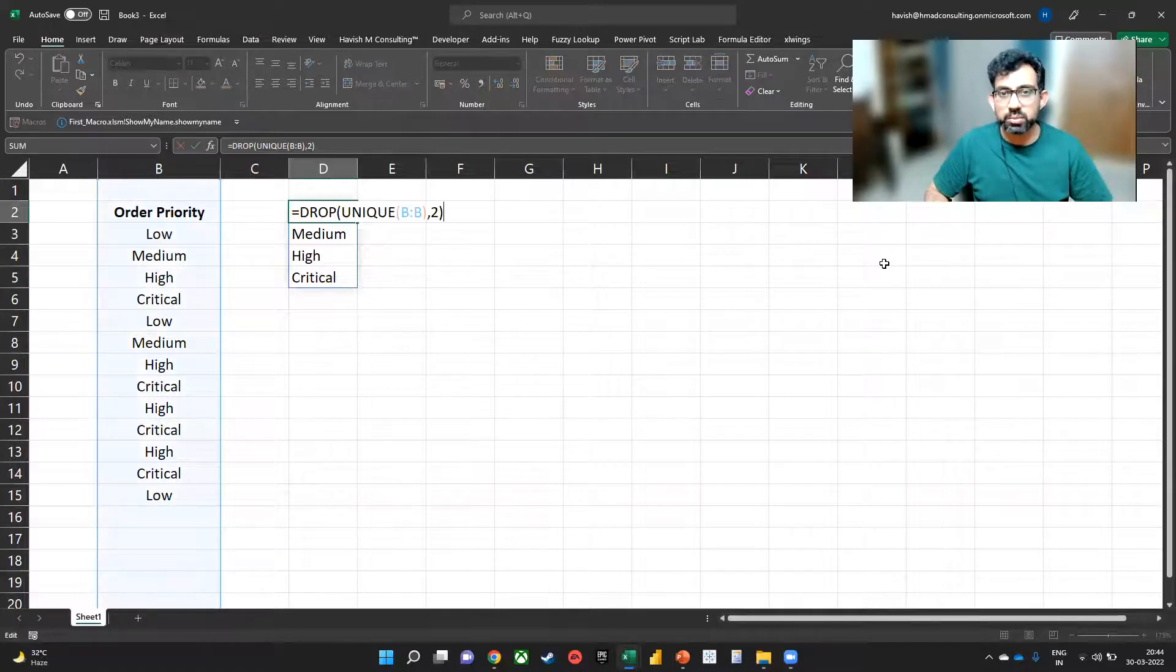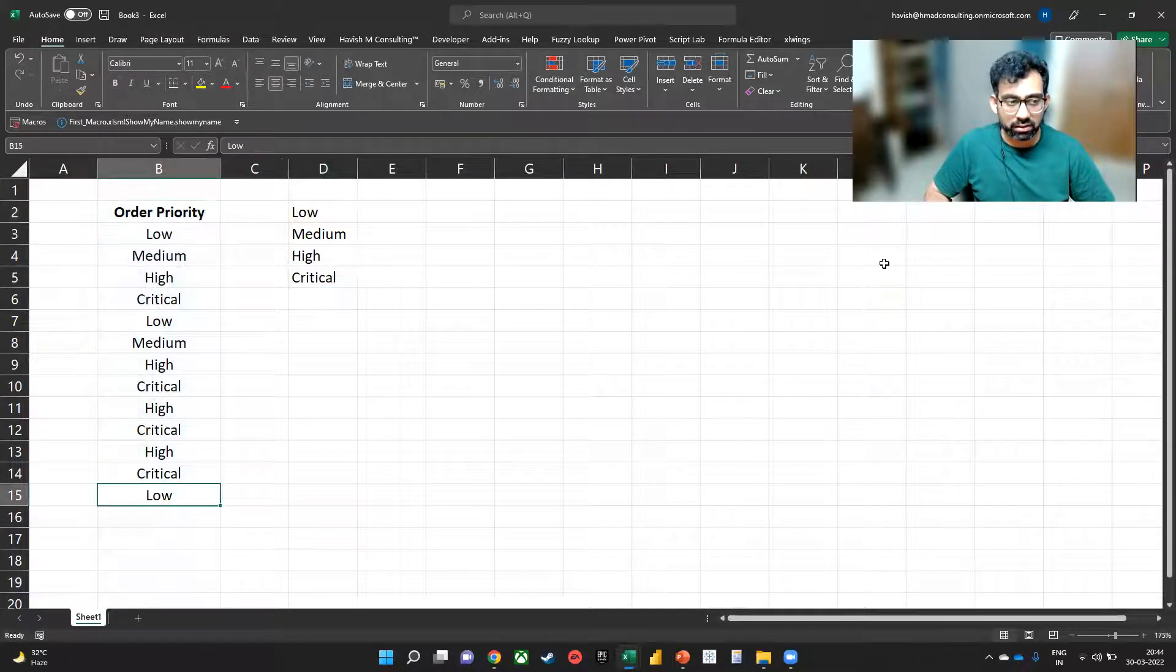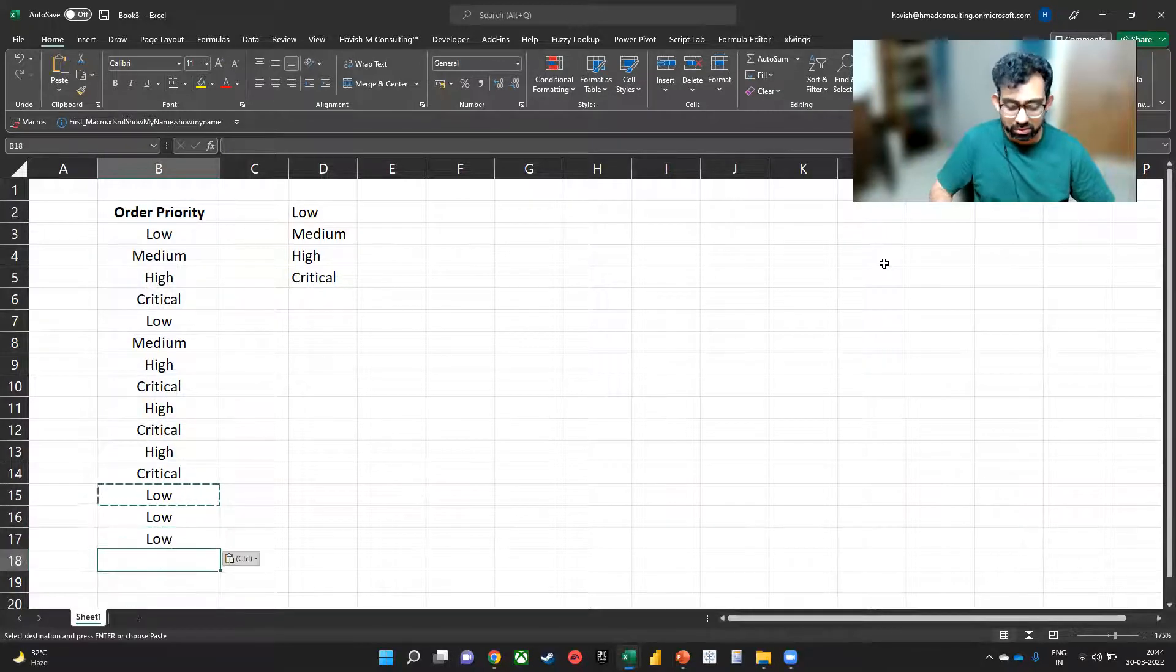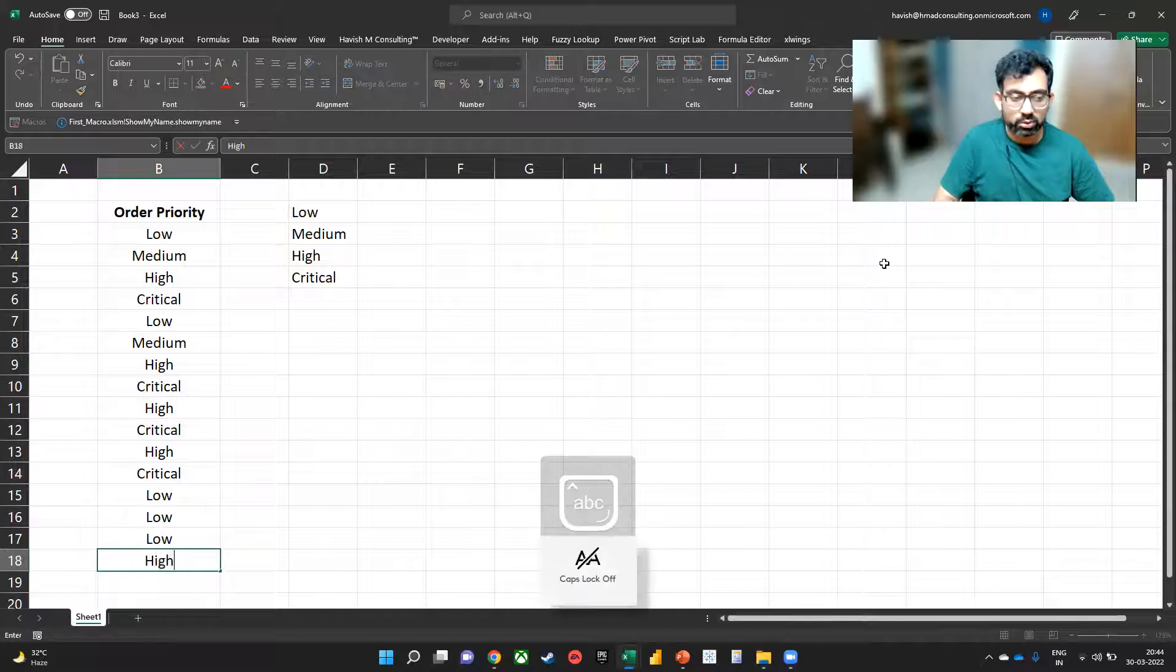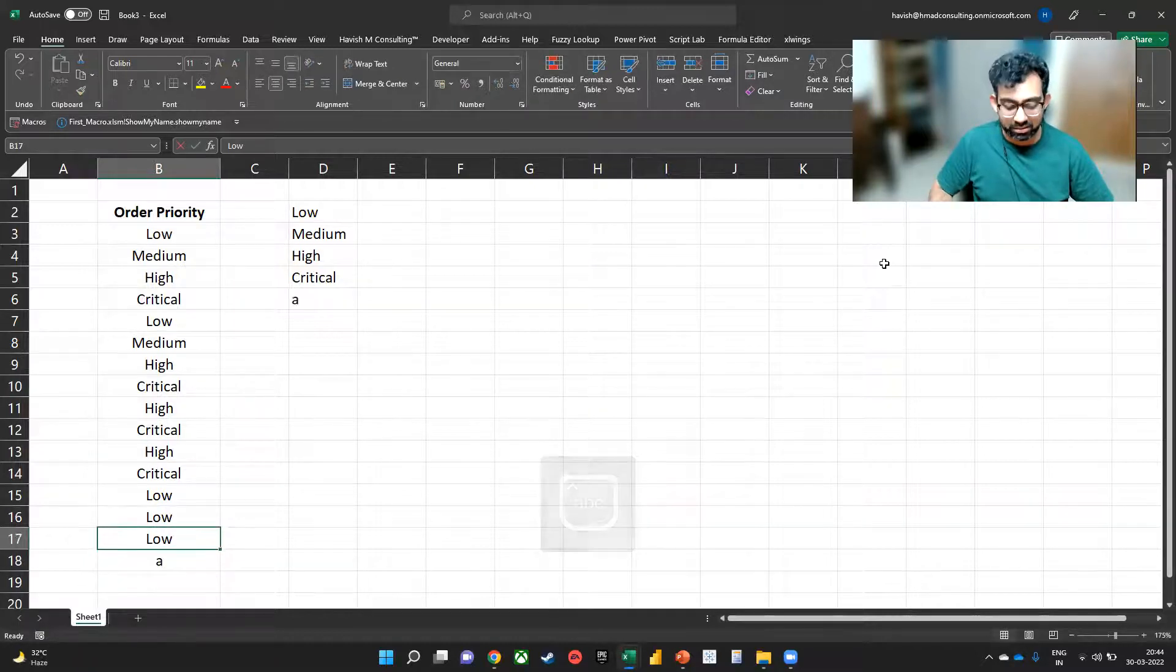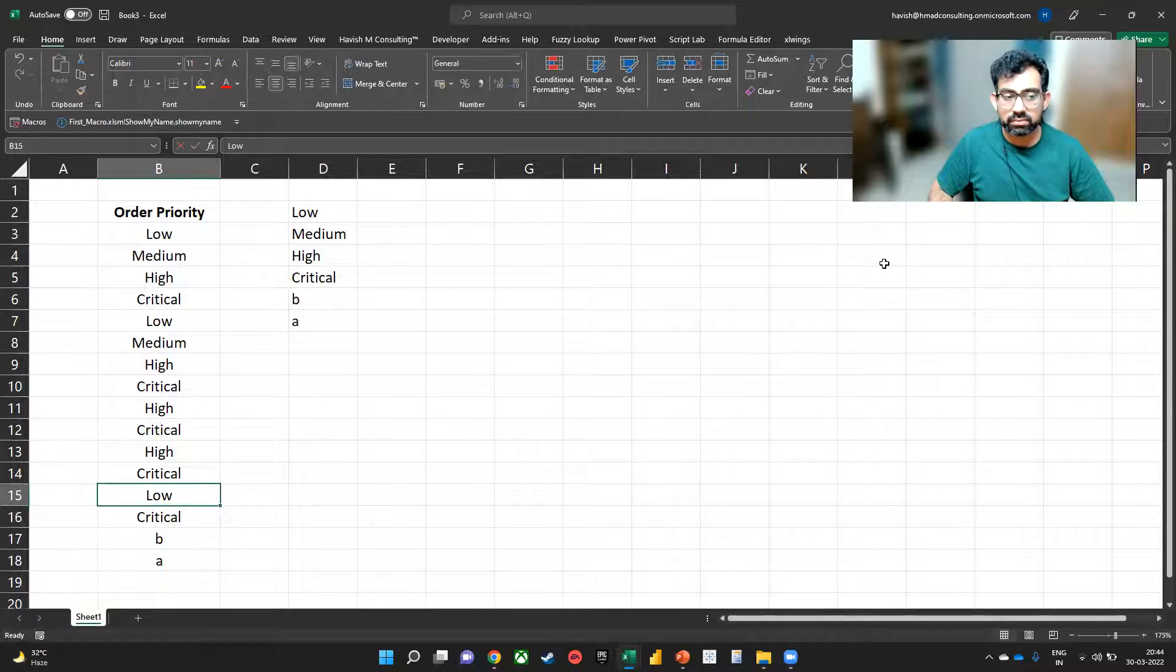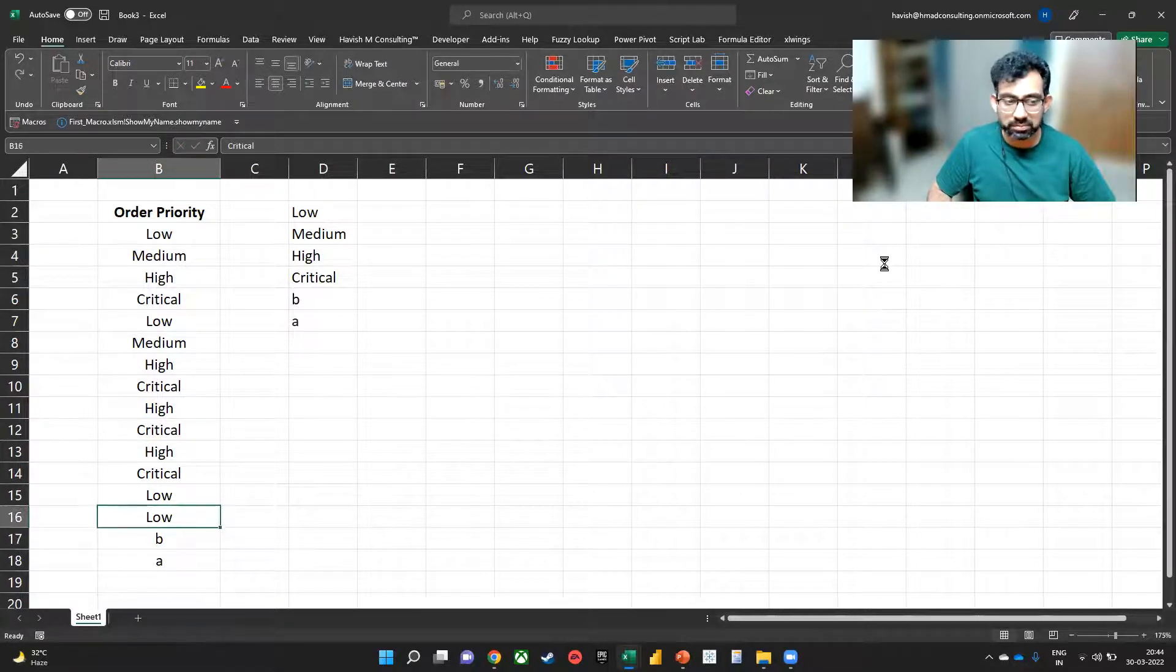And because we are selecting the entire column. Now, if I add more values below, you will notice that it works. So just to give you an example, if I write A, B and C, it works.